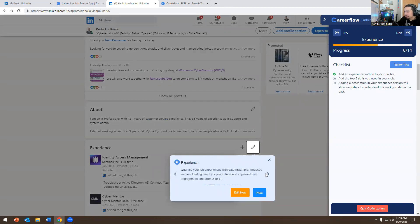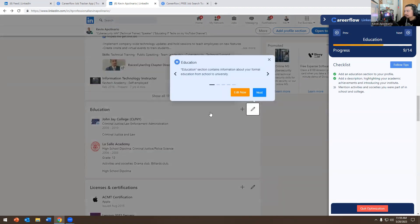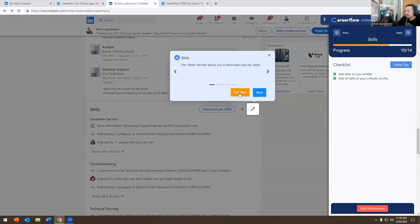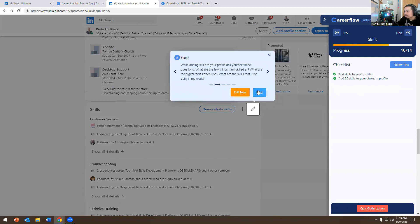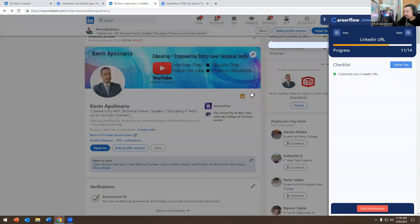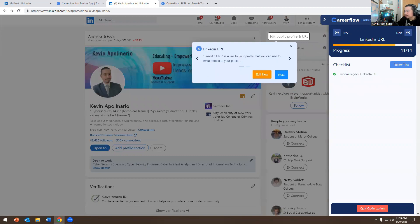Then there's the Experience section — it gives you more information about what you should be writing if you click the right arrow. It covers the Education section, what you should write there, and Skills — showcasing your skills. I have around 95 or 96 endorsements so I'm not really worried about that, but for someone starting out it's very important.